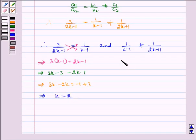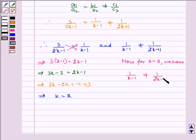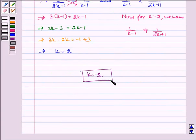Now, for k is equal to 2, we verify that 1 by k minus 1 is not equal to 1 by 2k plus 1. Hence, the given system of equations will have no solution if k is equal to 2. So the required value of k is 2.